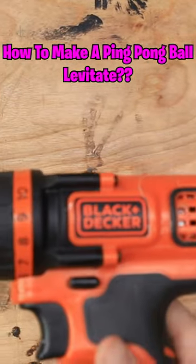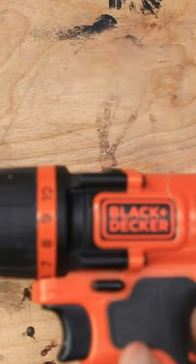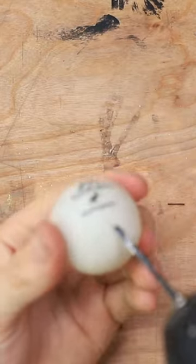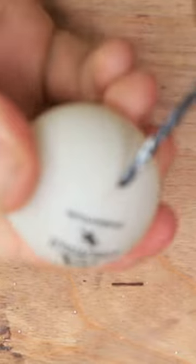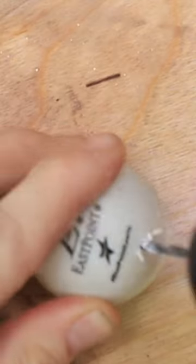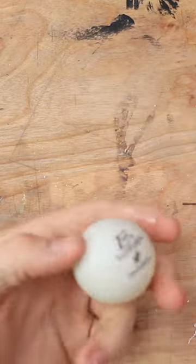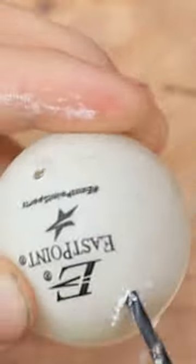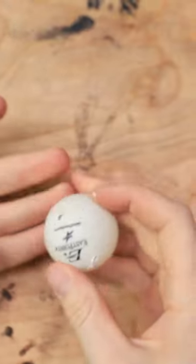Here's our ping pong ball. Let's go ahead and make a hole in it really quick. Here we go. Let's hope I don't mess this up. So far so good. Next side. Okay, not bad.